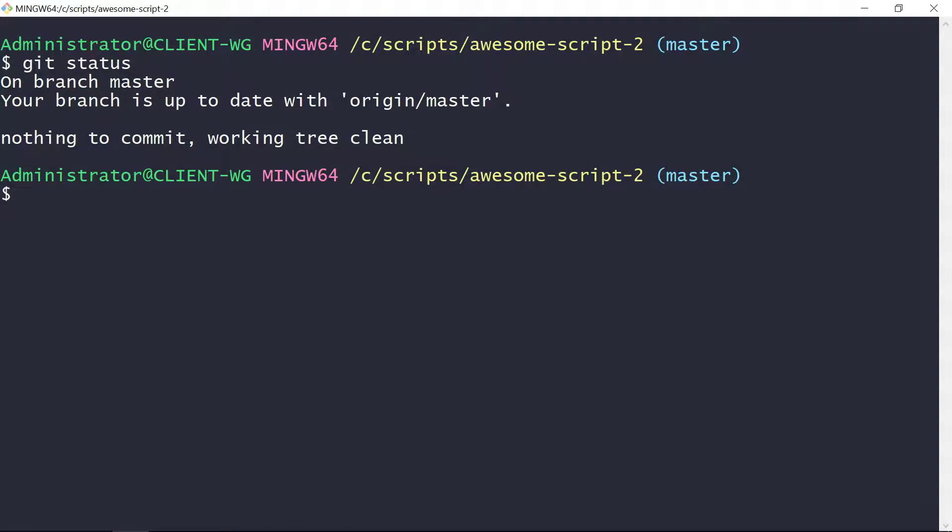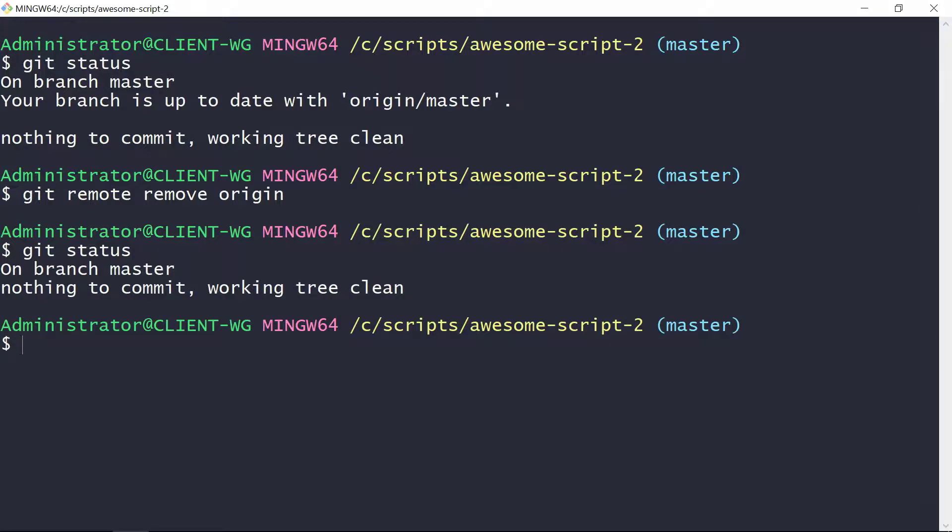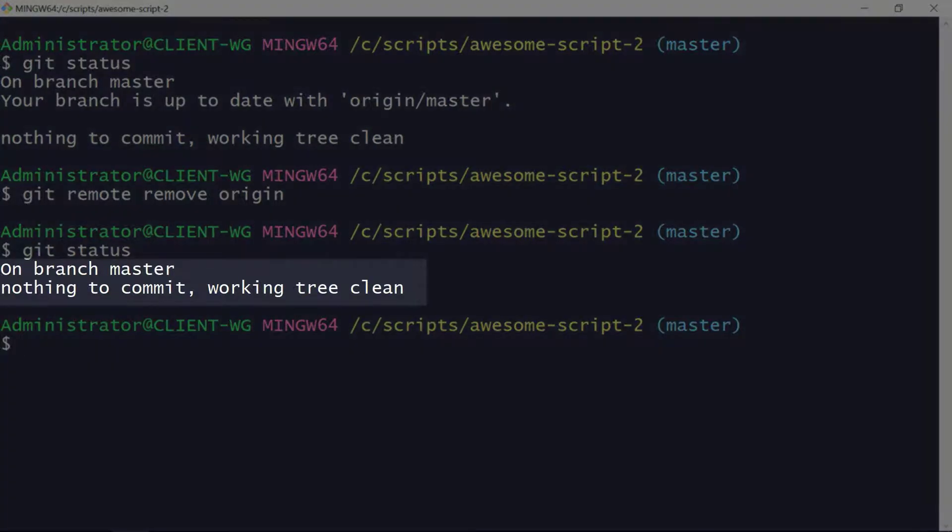To disconnect the local repo from GitHub, we just need to enter git remote remove origin. Running git status again shows us that we're no longer connected, as the message about being up to date is now gone.